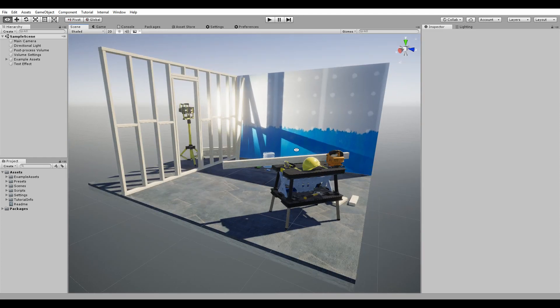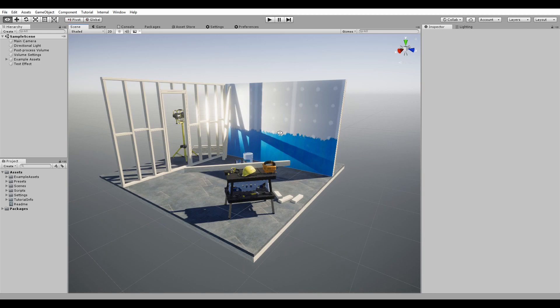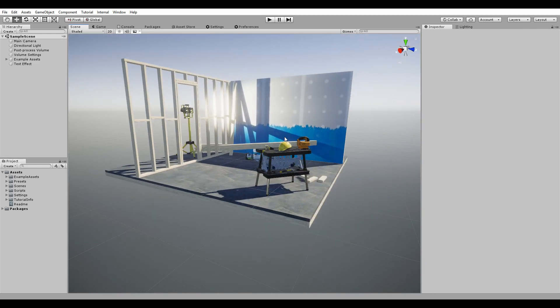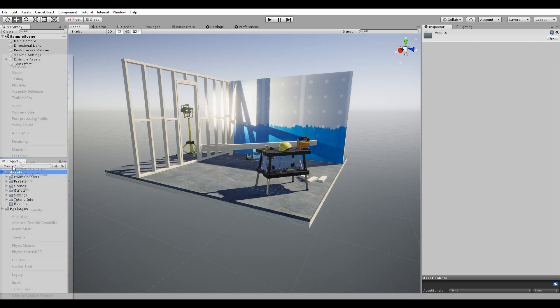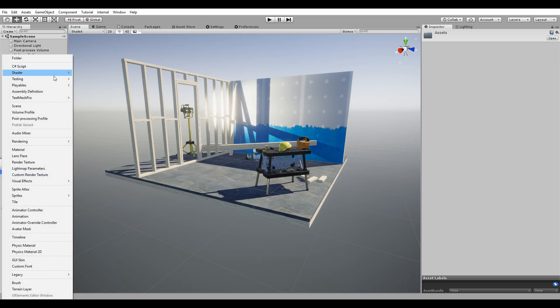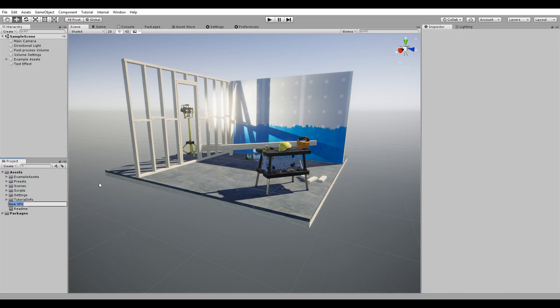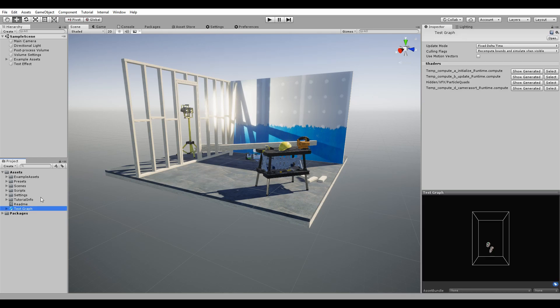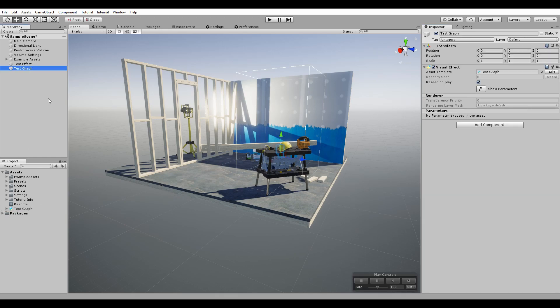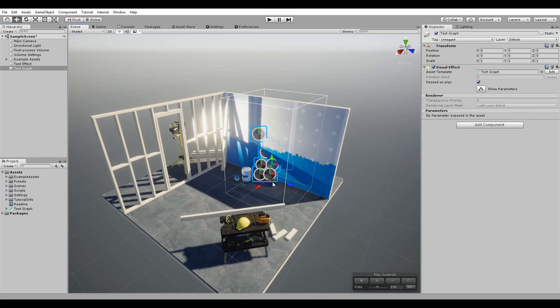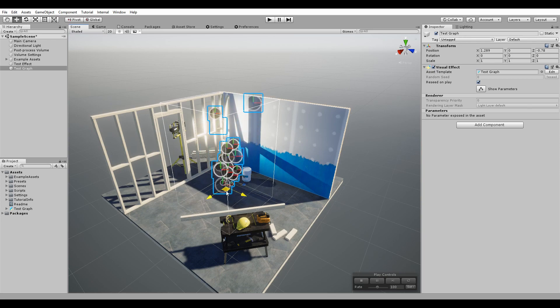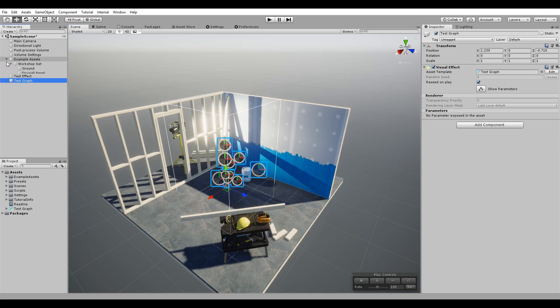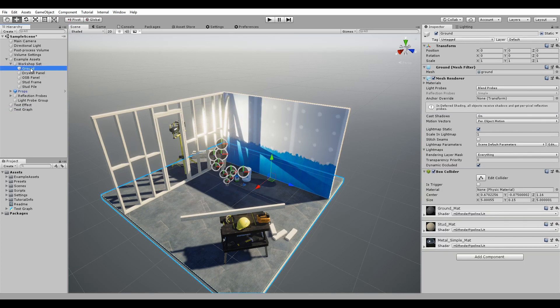As you can see, I have just the default HDRP template scene open and now we're just going to create a particle effect. We can right click here, create, and you go to visual effects, visual effect graph. I'm going to name this test graph. As you can see over here, we have some particles spawning. Let's drop this in our scene. It's spawning over there but we want it somewhere right here.